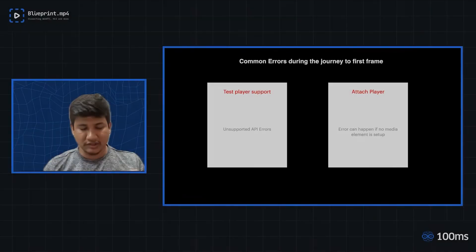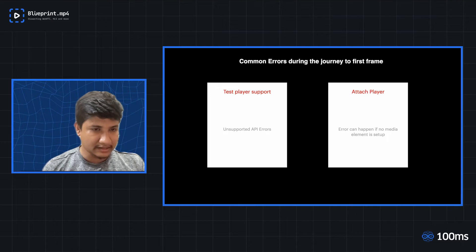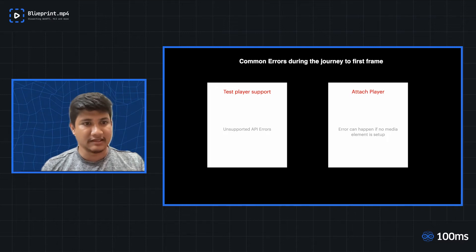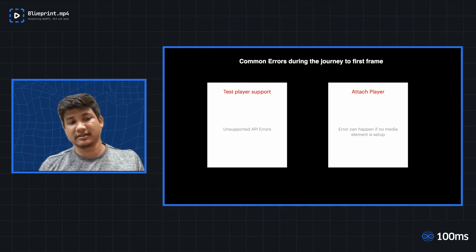The first errors which can happen during the whole playback journey is, what if the player support itself fails?